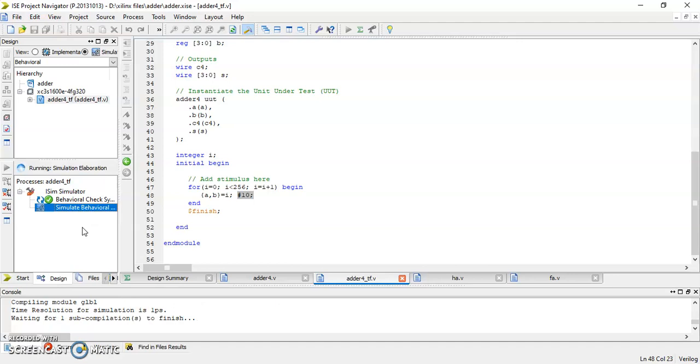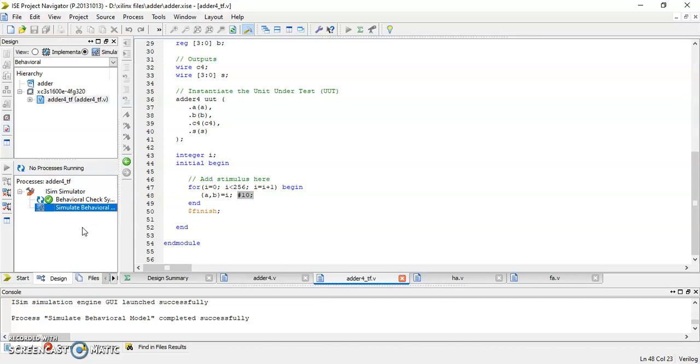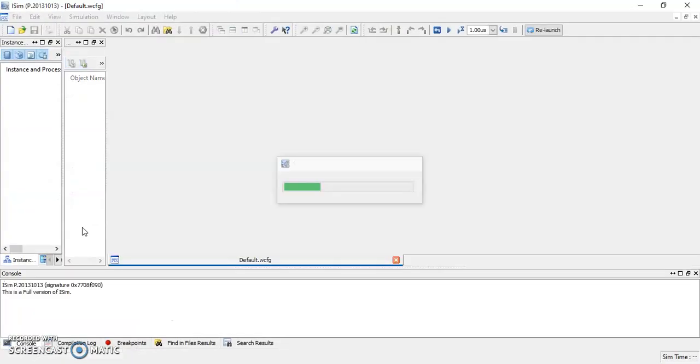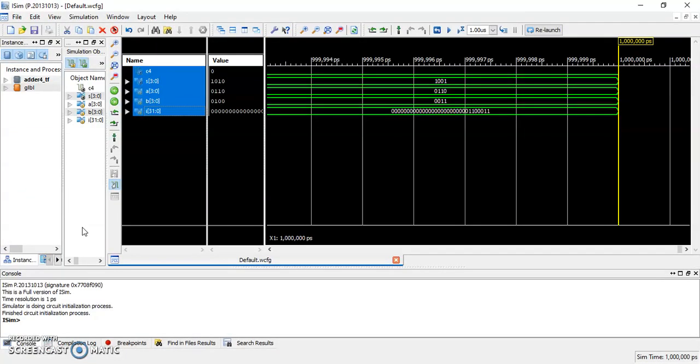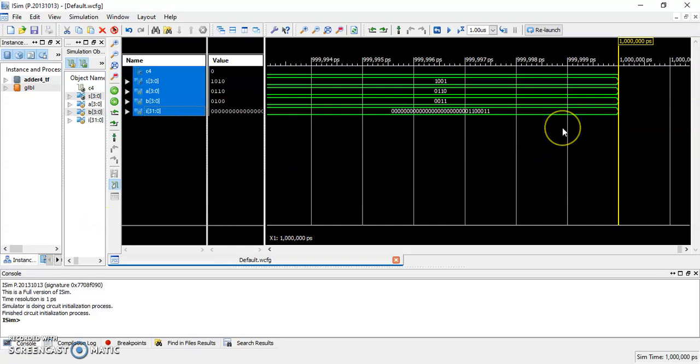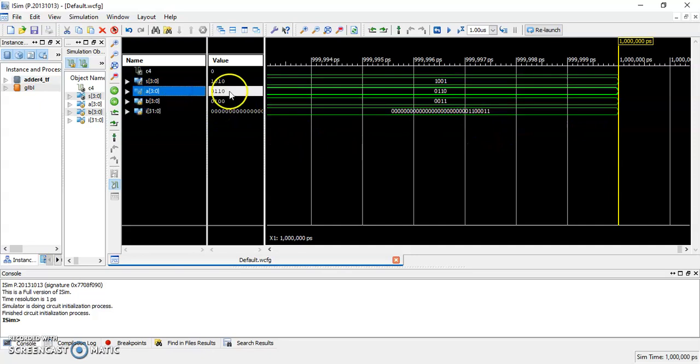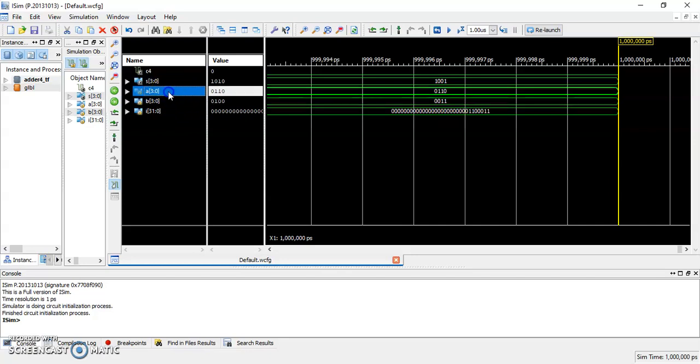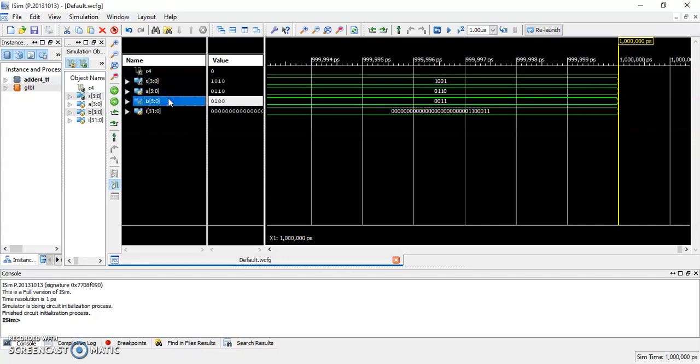And it should complete the simulation shortly. Okay here is the graph. Firstly we have to check the final values in the timeline. Notice that the final value for A is 1 1 0 equals to 6 and B is 1 0 0 which is 4, so it is not 15 plus 15 as we desired. This is because the simulation stopped at 1 microsecond or 1000 nanosecond which is the default setting for the simulator.